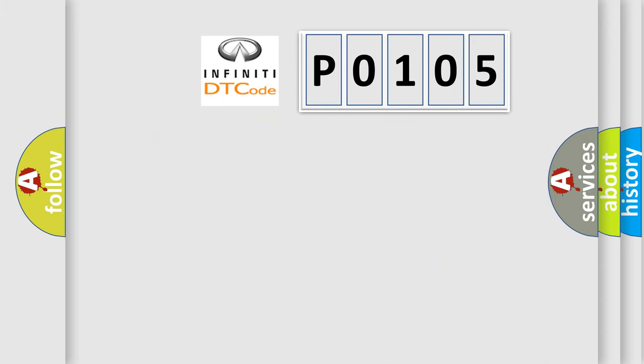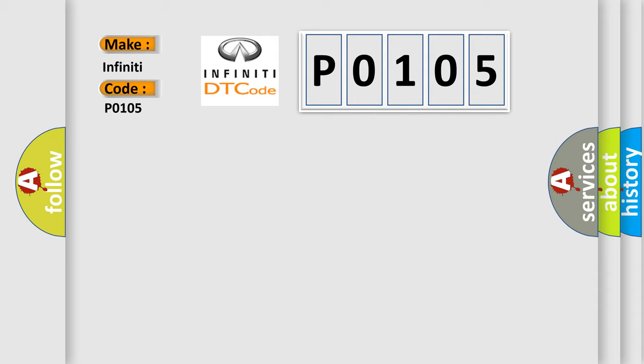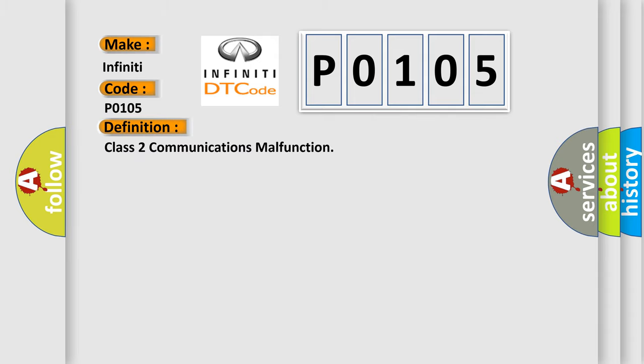So, what does the Diagnostic Trouble Code P0105 interpret specifically for Infiniti car manufacturers? The basic definition is Class 2 communications malfunction. And now this is a short description of this DTC code.